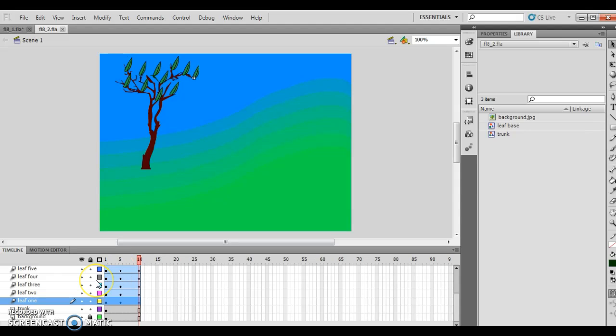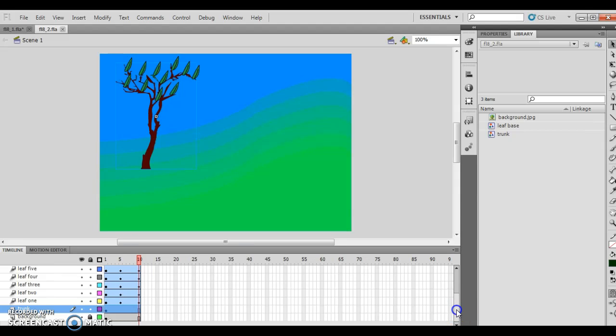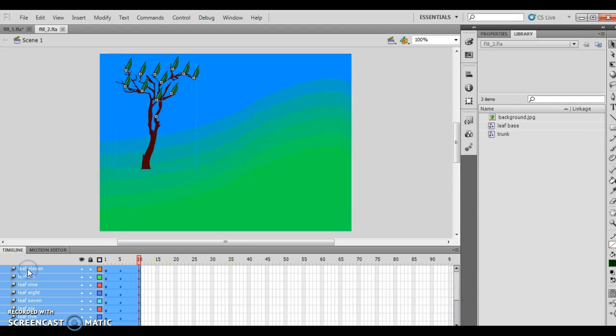So the very first thing I want to do is turn to Flash 8-12, which has a lot of better information. I'm going to hit on trunk, push shift, and then navigate all the way up to leaf 11.